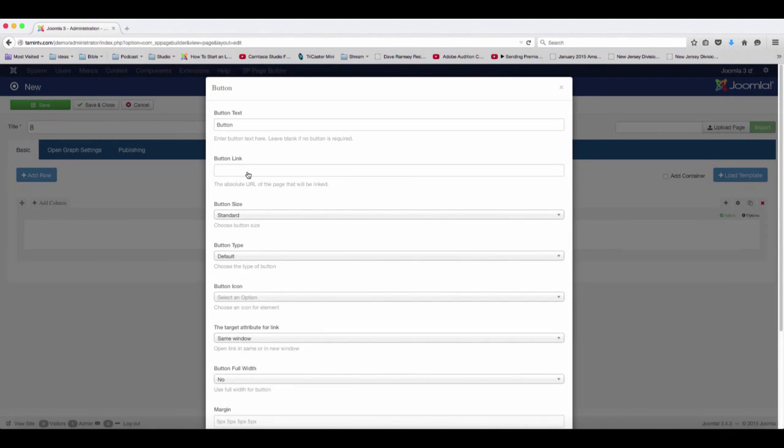Buttons are really great because they add more life to your website. I personally love them.